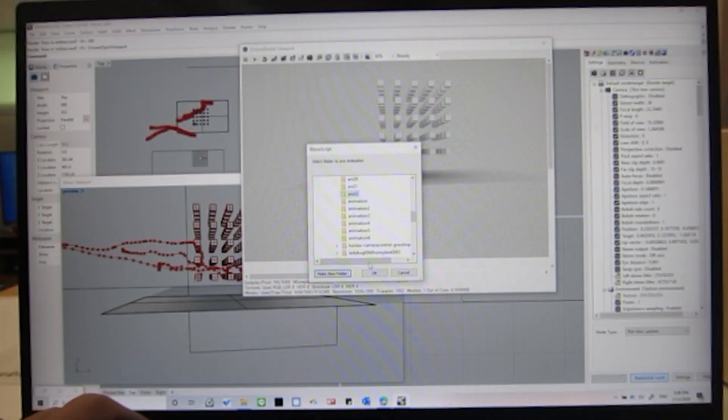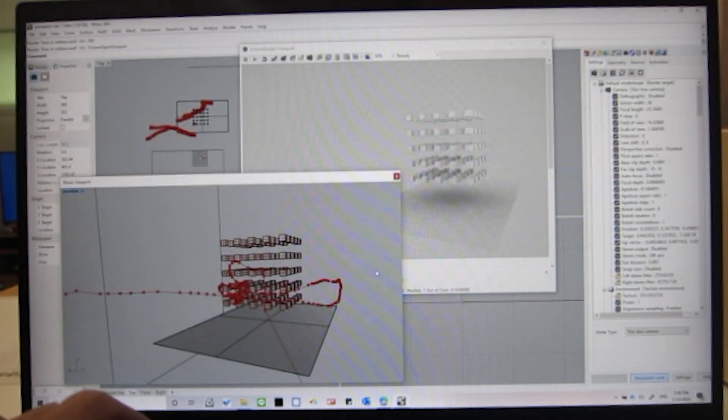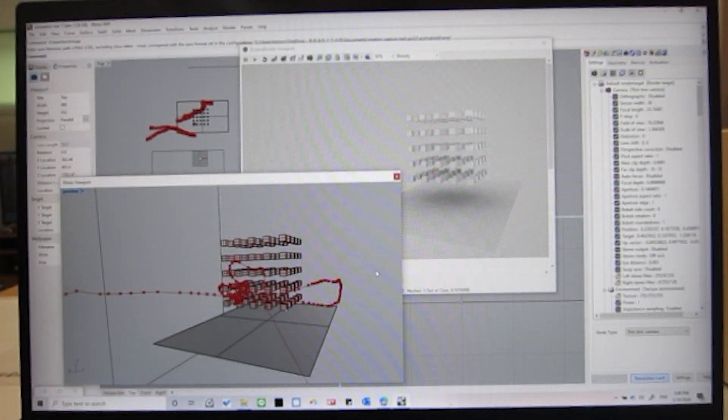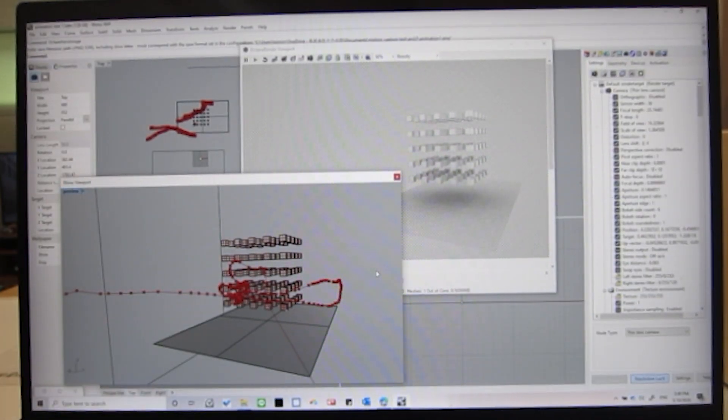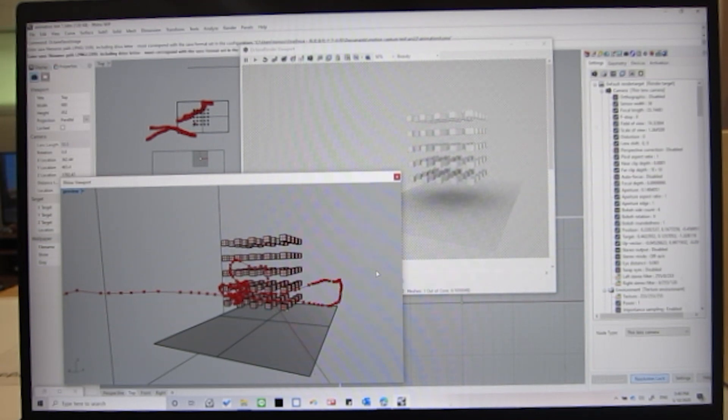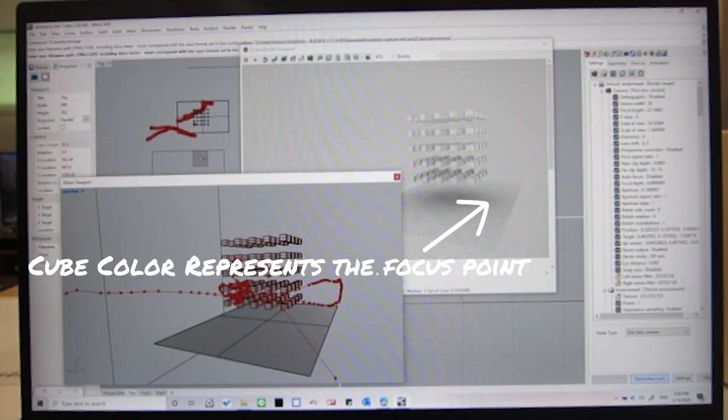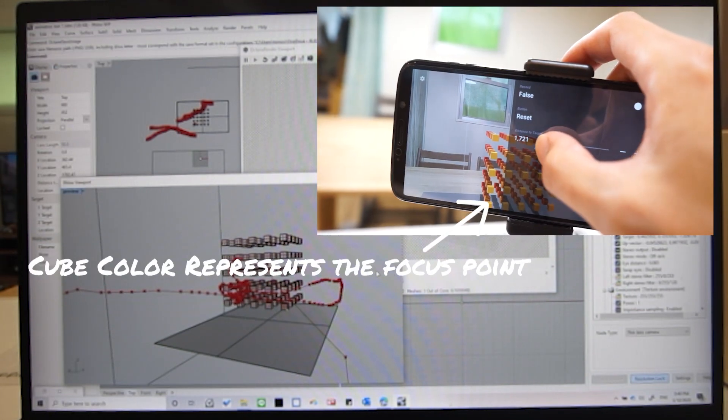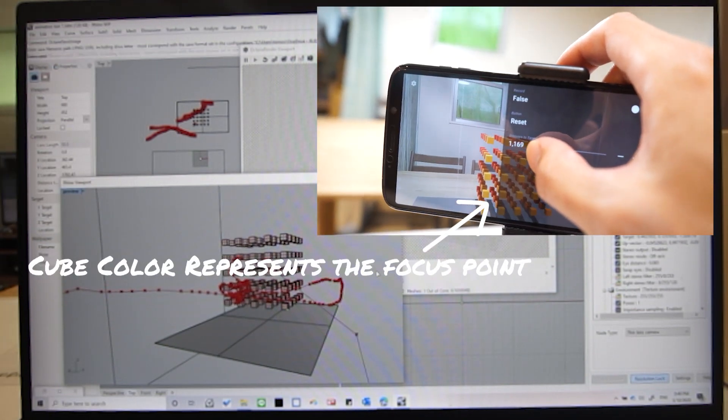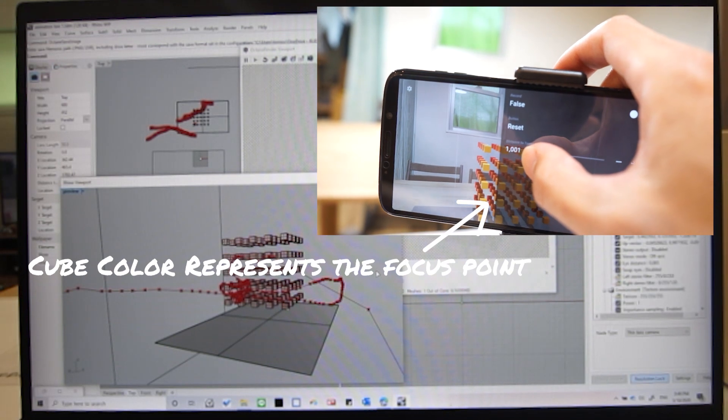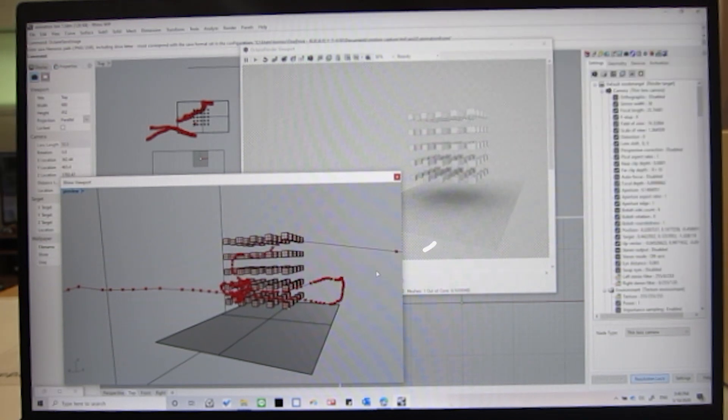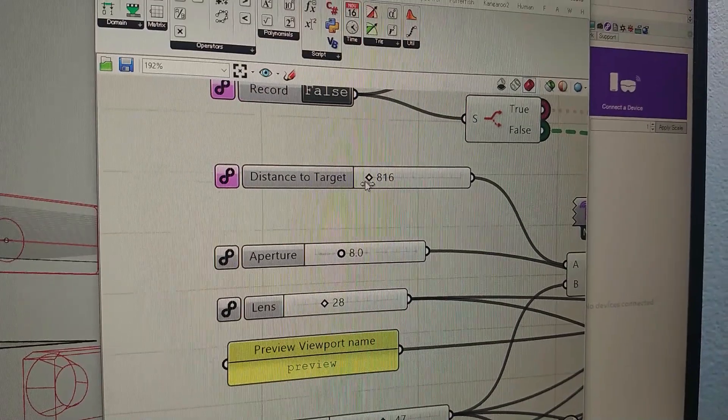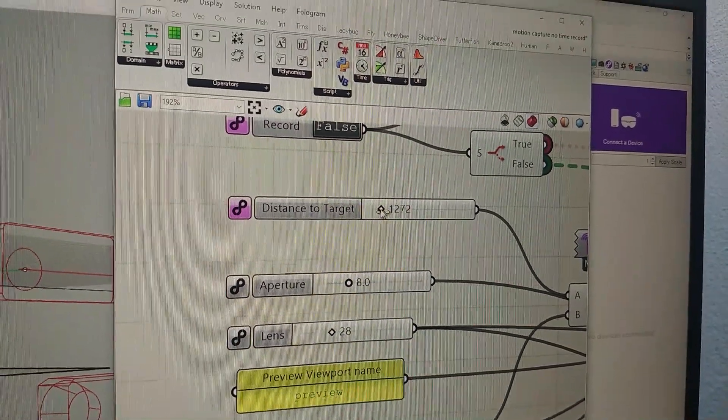As an example, I made one Rhino script to load the data and render the sequence with Octane Render. In order to make a perfect match between real and virtual camera, you should adjust and record the focal distance here.